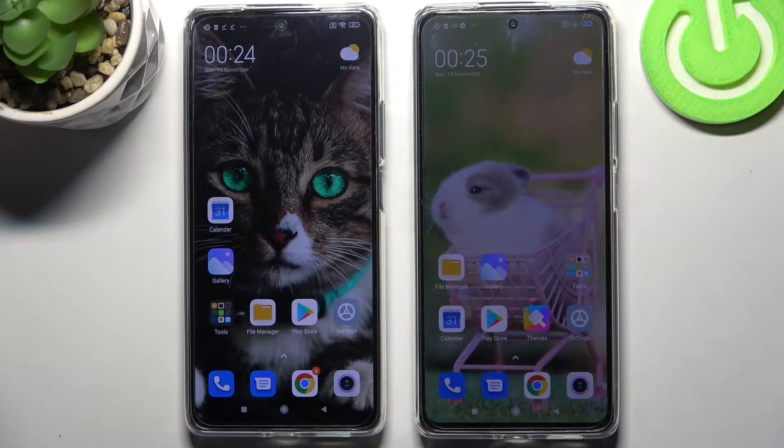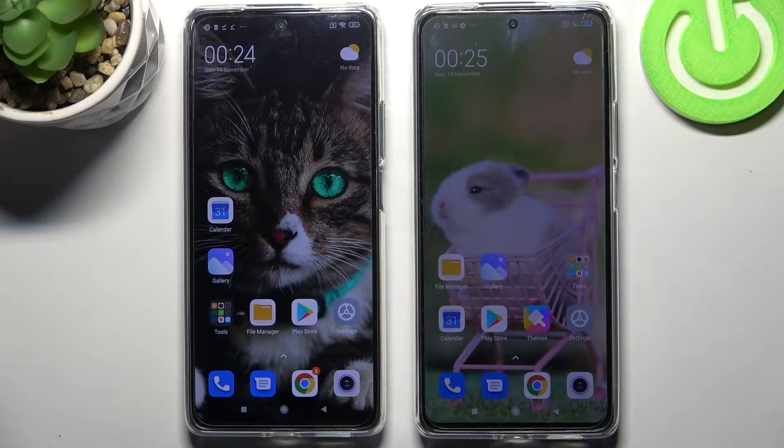Hi! Today I would like to show you how you can transfer files from an Android device to Xiaomi 11T Pro.